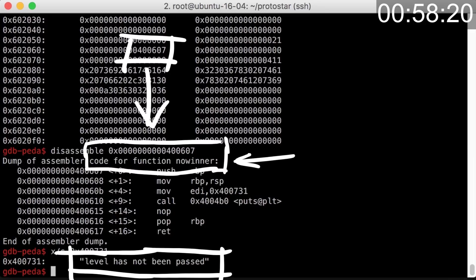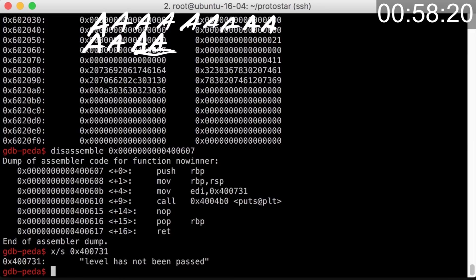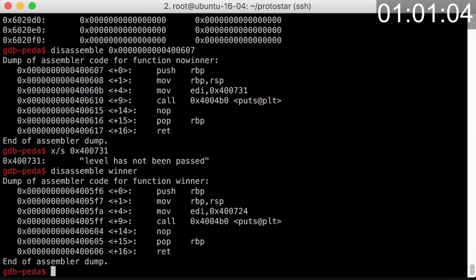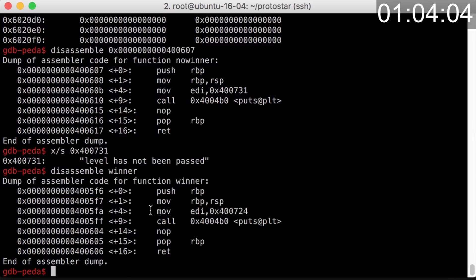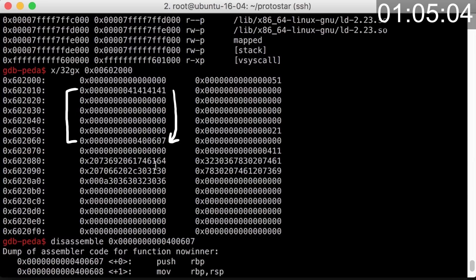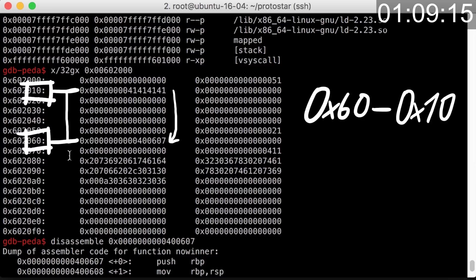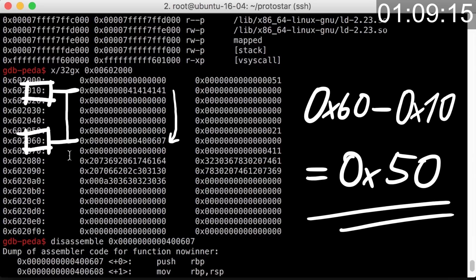So now we want to override that with winner, so we need the address. Here it is. Next I need to figure out how much we have to overflow to do that, and I simply look at the addresses to the left. Address of the start of the name ends in 0x10 and the function pointer is at 0x60. So we have an offset of 0x50.